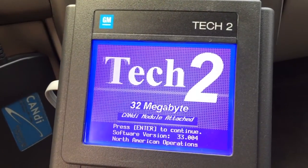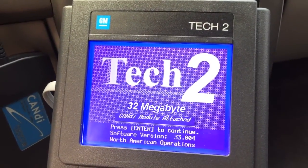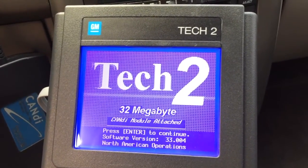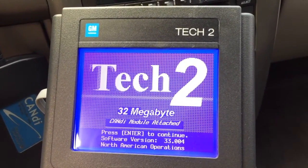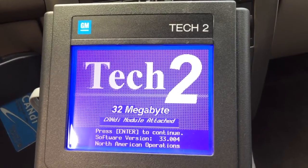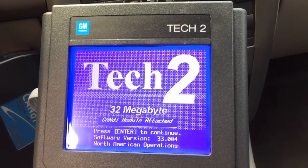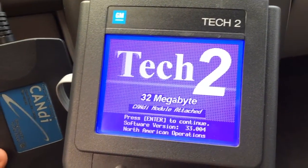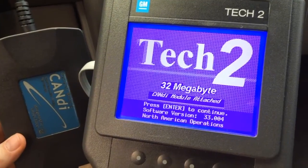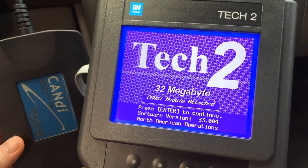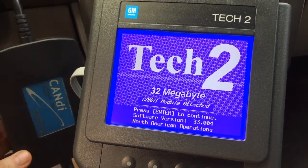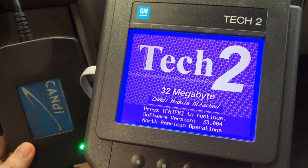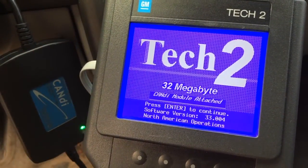Hey guys, for the second video I'm going to show you a little bit newer technology. We're still with the TEC-2 and at this point I've pre-connected some things. I've got connected to the diagnostic interface this unit accessory for the TEC-2 called a CANDY module — a Controller Area Network Diagnostic Interface. This connects to the vehicle and then it connects to the TEC-2.